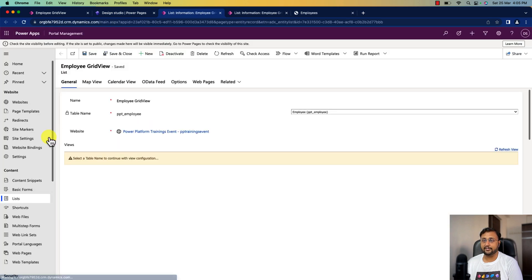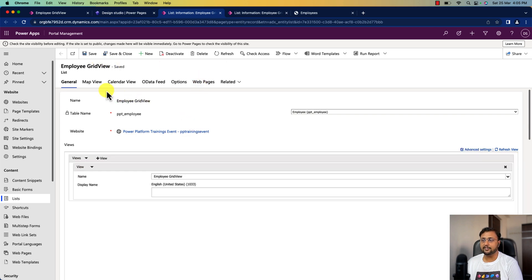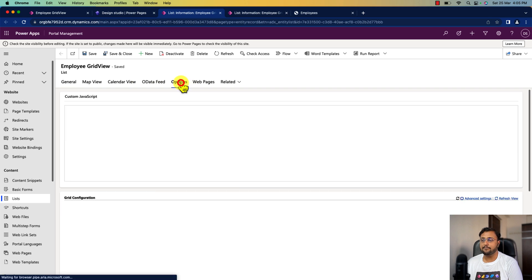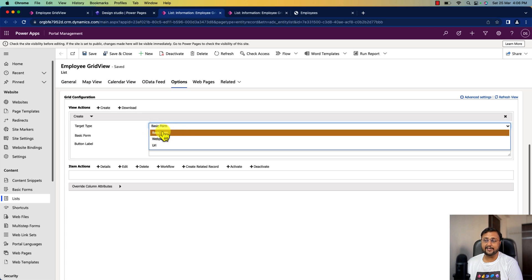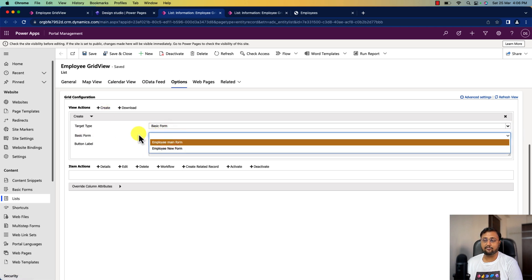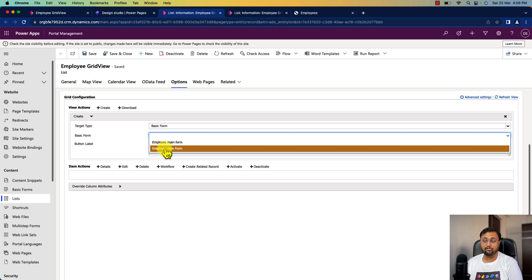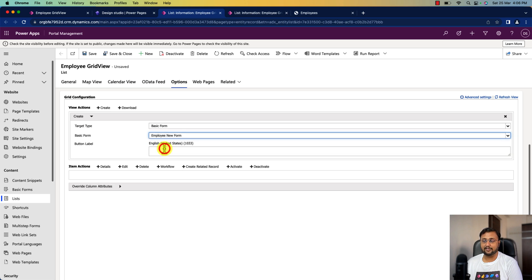This has redirected me to the list section in the portal management app. Here you can see the employee grid view that we created. Now to configure the new button and edit button, simply click on the options menu. There is an option called 'grid configuration'. By default it is already available here. You need to select the target type — in my case I want to select basic form, because in our previous episode we created a basic form that I want to integrate on my create button. So I selected basic form, and now I need to select the form name — this is the 'employee new form' we created in our previous episode.